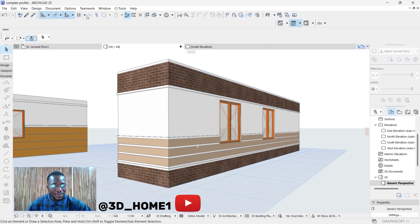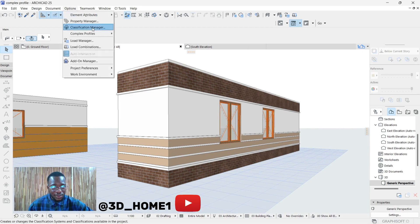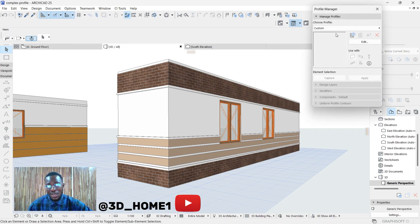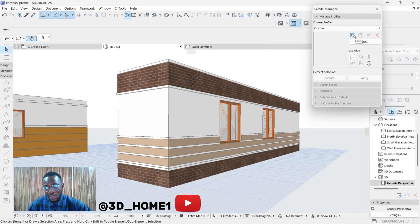The first thing you do is click on Options, then select Complex Profile. From Complex Profile, move to the Profile Manager. Click on Profile Manager, then click on the plus sign. If you want to model any new thing, make sure you select this plus sign — it's very necessary.